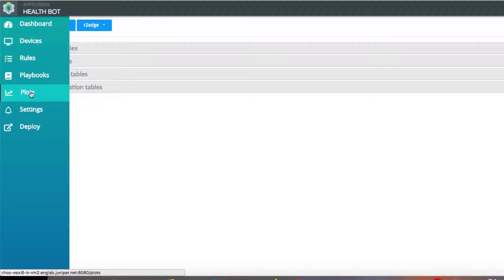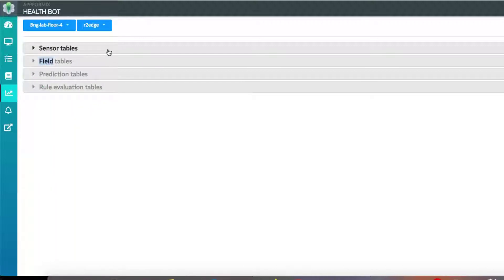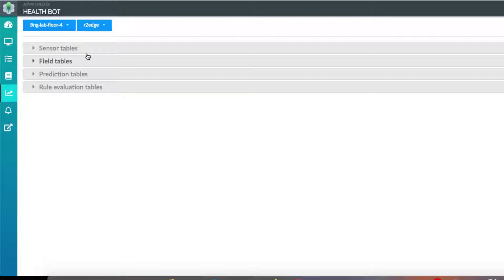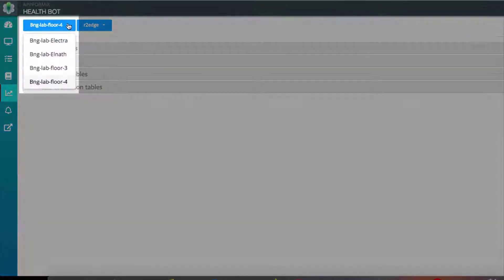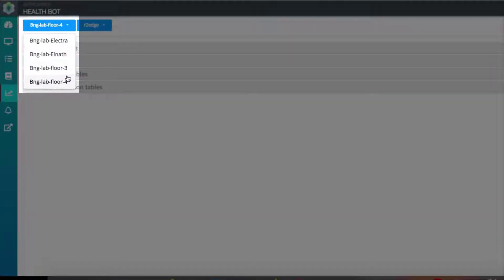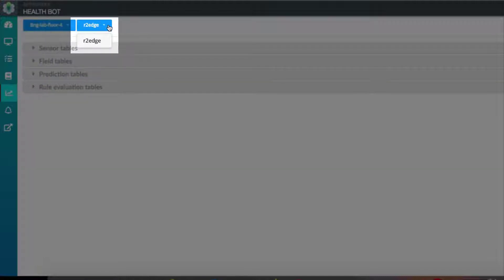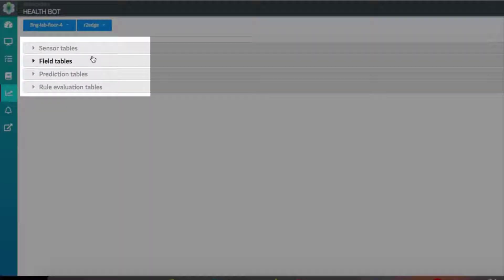HelpBot's Plots view can help look at the past pattern and also make forecasts of data based on the learnings of historical data. One can filter the data based on device group, device, and the field tables.